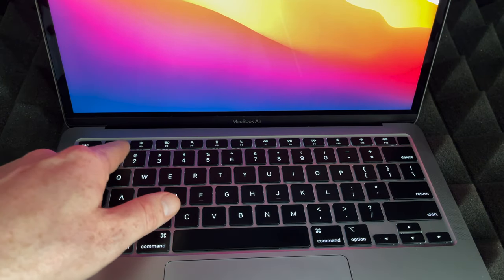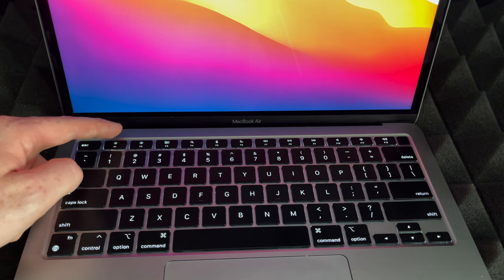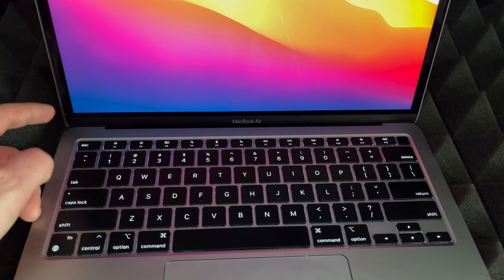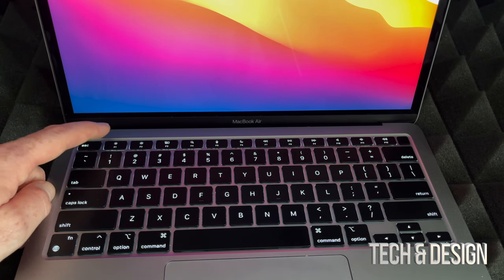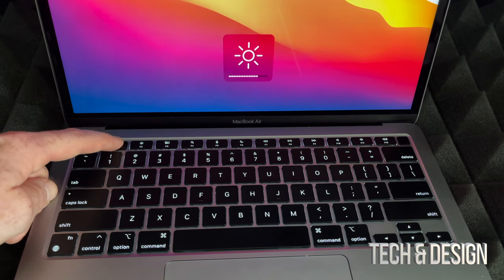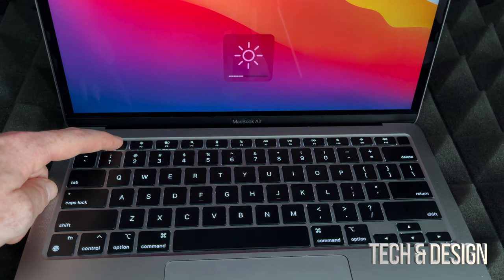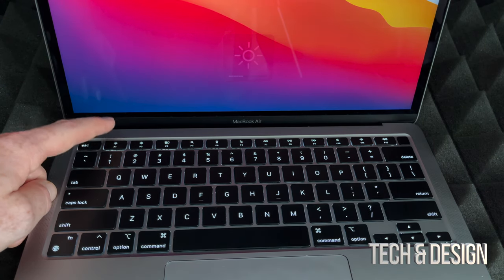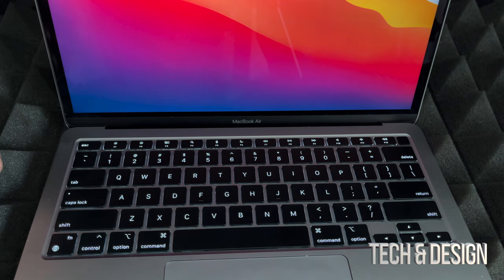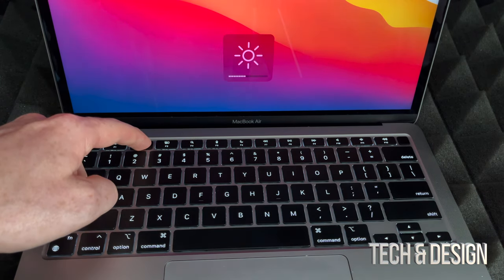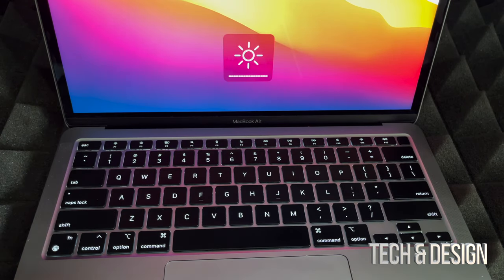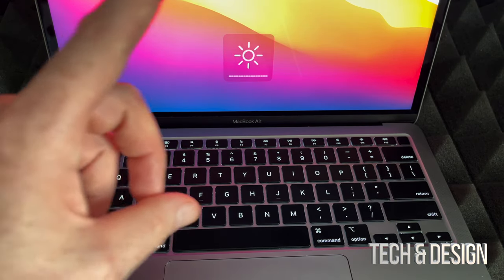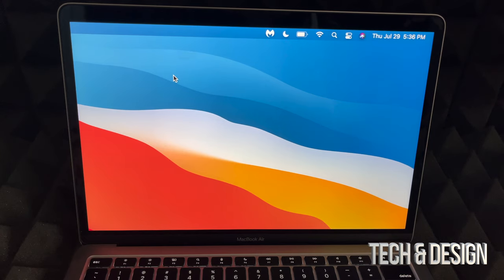So what I can do is turn down the brightness by pressing the left key right beside my escape key. That's going to turn it down, turn it down. I can turn it down the whole way until it goes black, and then we can turn it all the way up if that's what we want. That's one way of doing this.